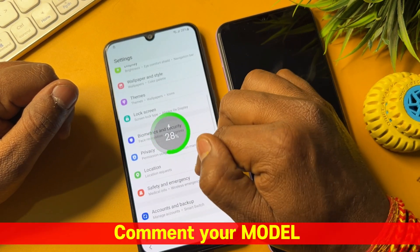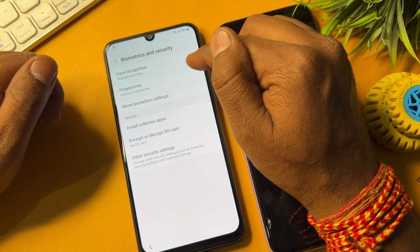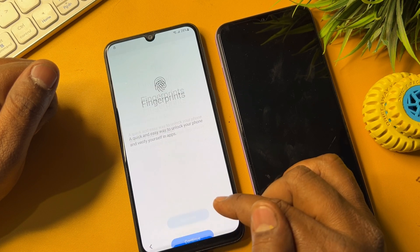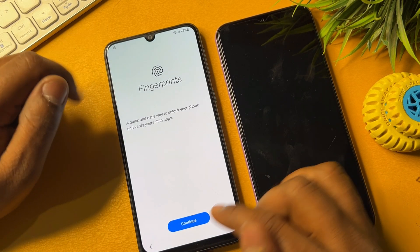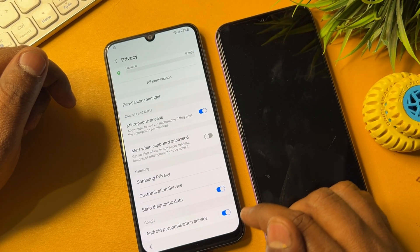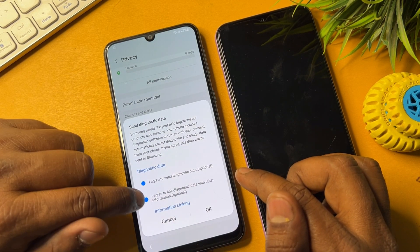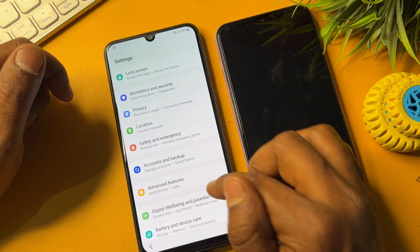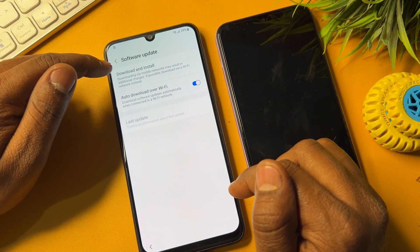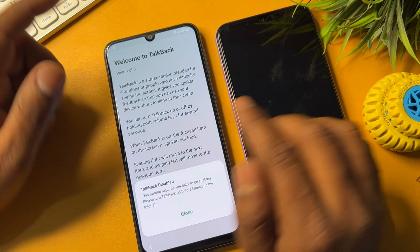Turn off the TalkBack option by pressing Power plus Volume Up once — TalkBack is now off. Go to Biometric and Security, open the Fingerprint option, and tap it seven times. Go back. Then go to Privacy, scroll down, and turn off both options shown. Click OK. After that, click Software Update, then Download and Install, and tap it seven times. Go back and click Apps.